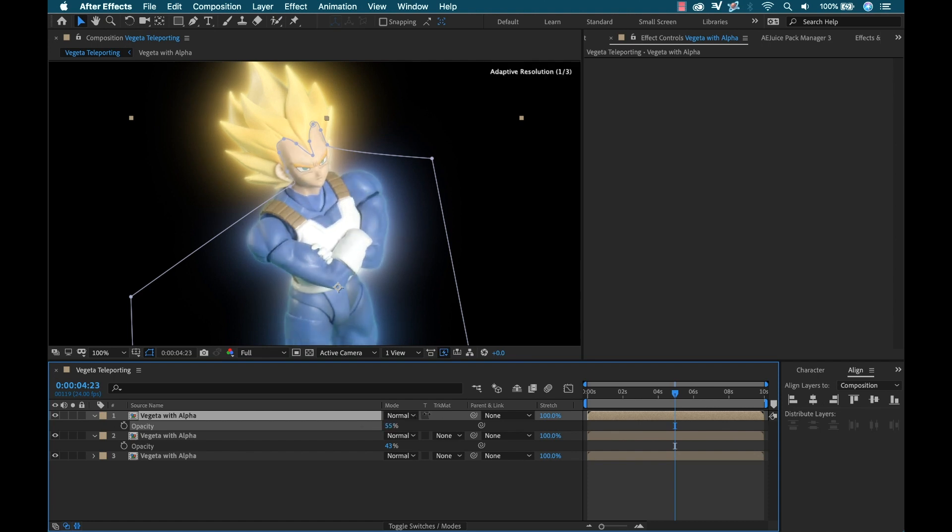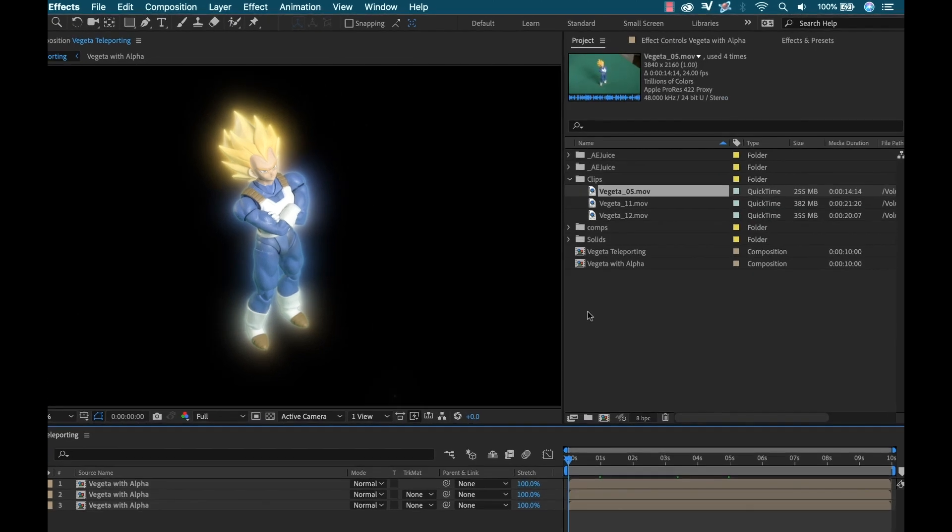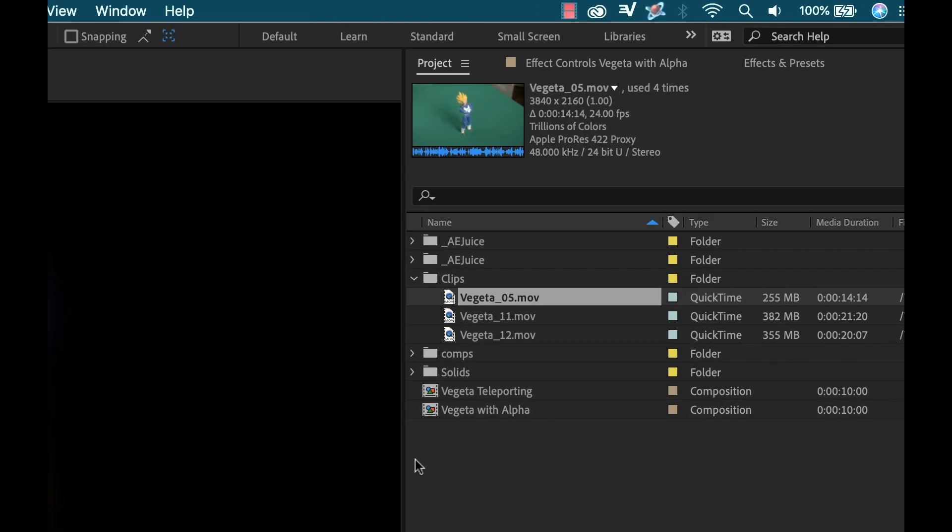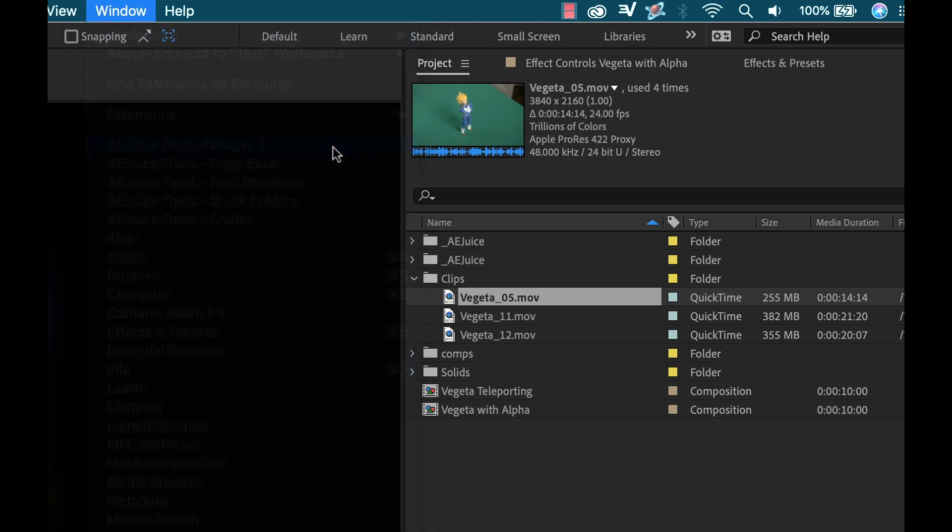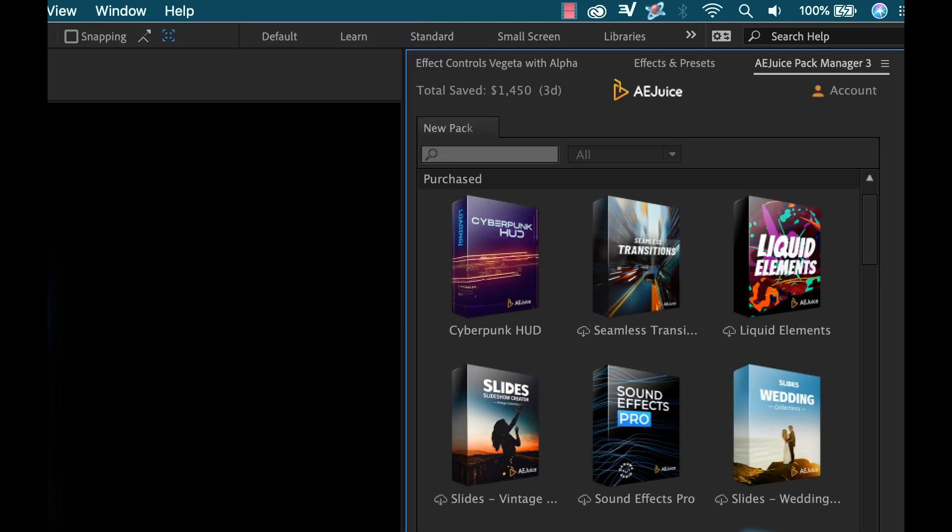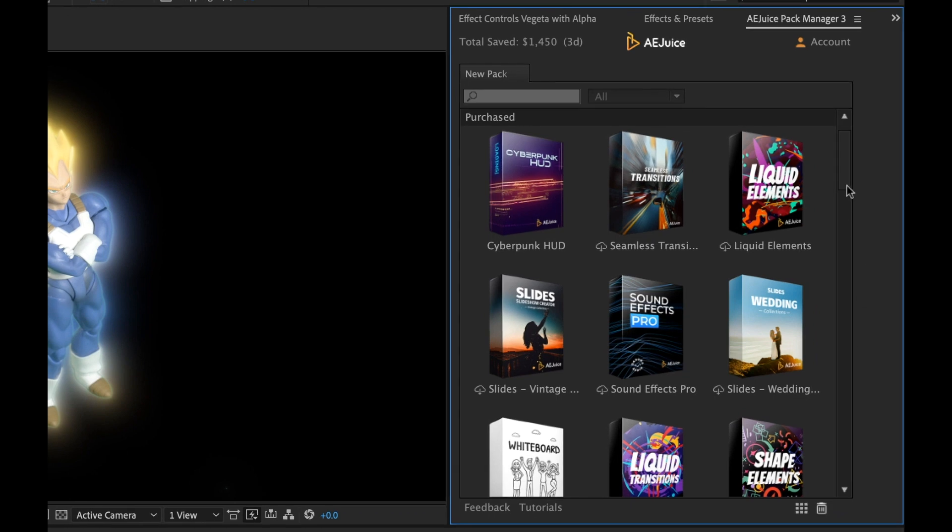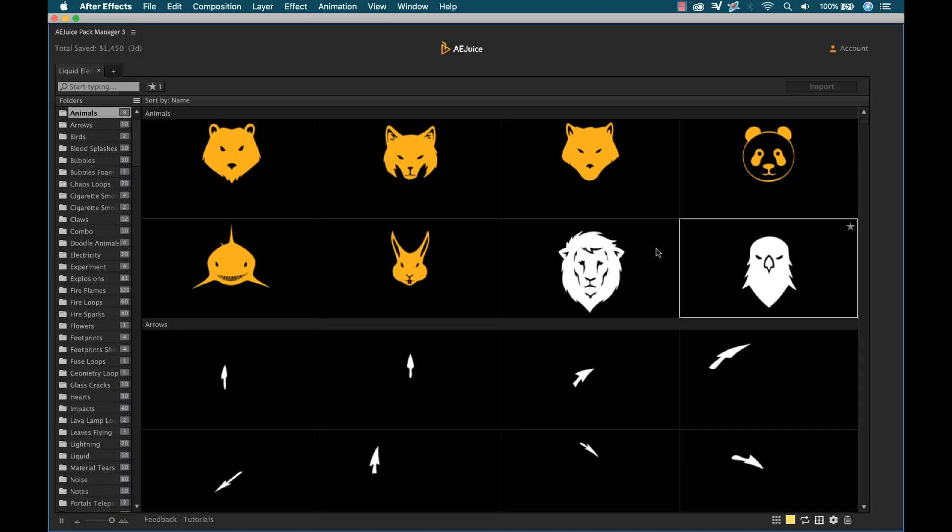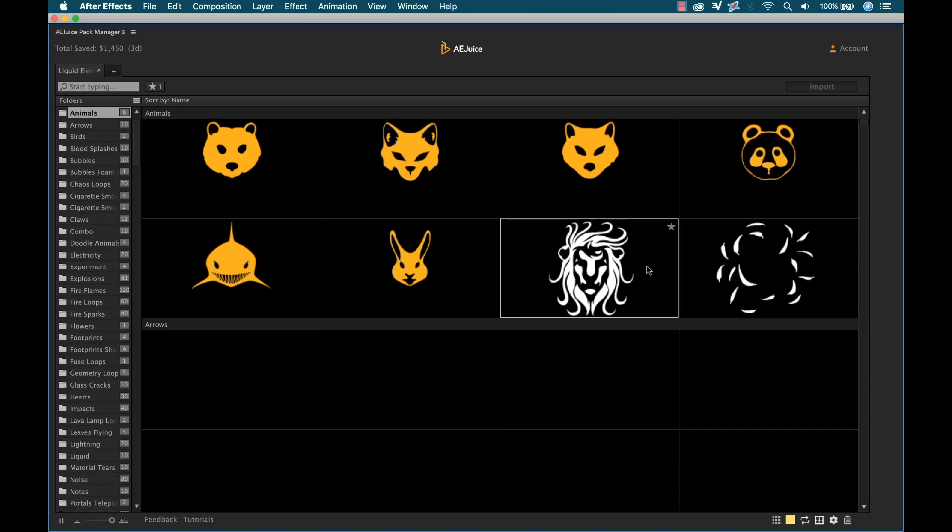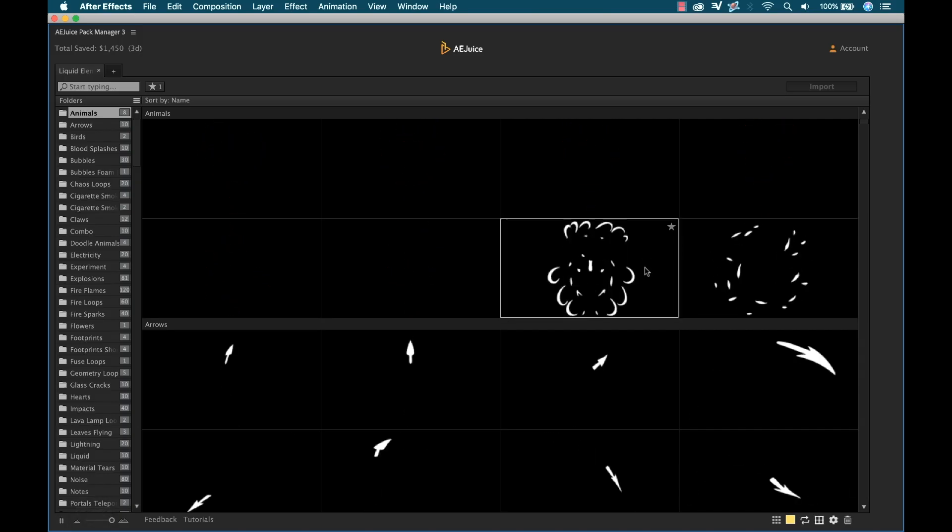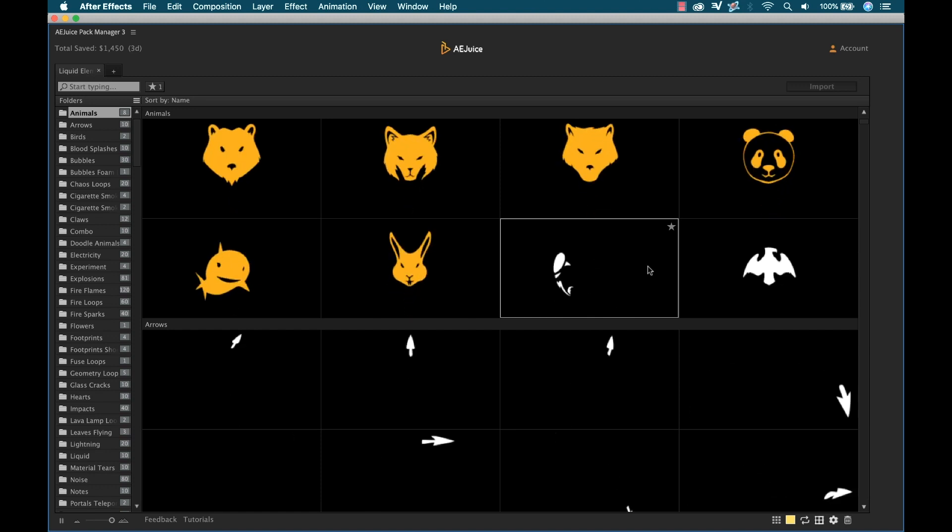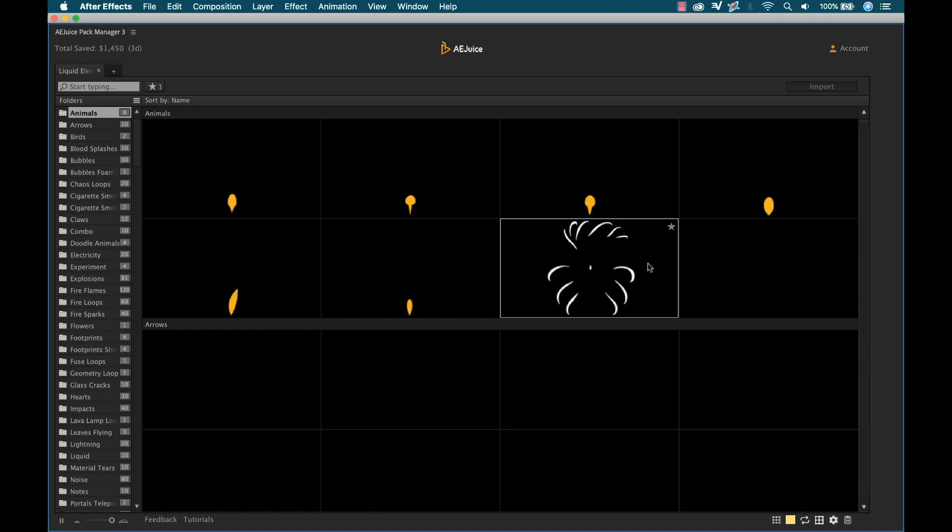Now I'm going to use Liquid Elements to bring this animation to life. Once I've installed the product, I'm ready to begin. To load the panel, I'm going to go to Window and select AEJuice Pack Manager. Here I can view both the free and premium packs that I bought. I'm just going to simply click on Liquid Elements. That'll download it. Click the icon to launch all these elements in a new tab. Now the interface auto-previews these elements, which are divided into categories. I can do a keyword search and add elements to a favorites list if I want.